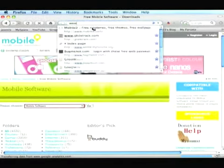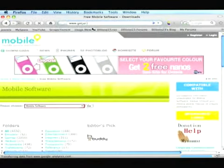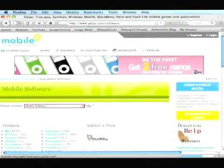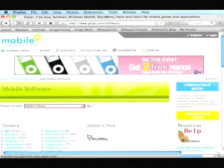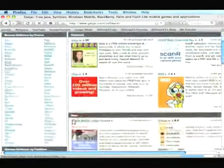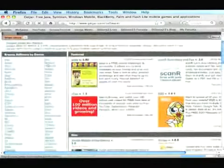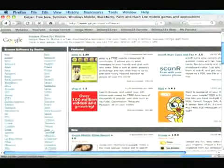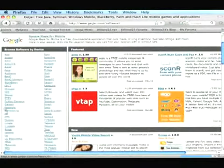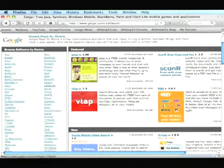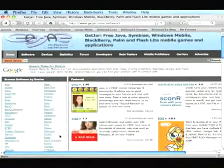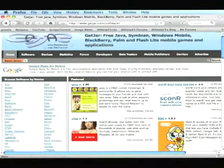The other site is www.getjar.com. This also has programs, all pretty much the same stuff. And on the left you choose the device you want. This one has a bigger range I reckon. But I use Mobile 9 a lot more.